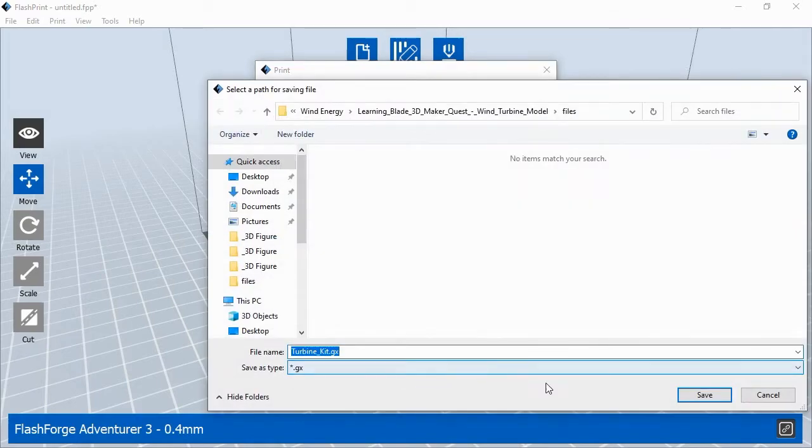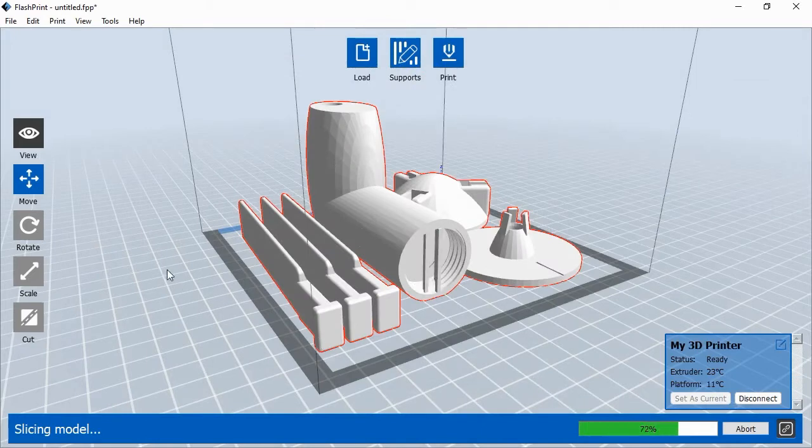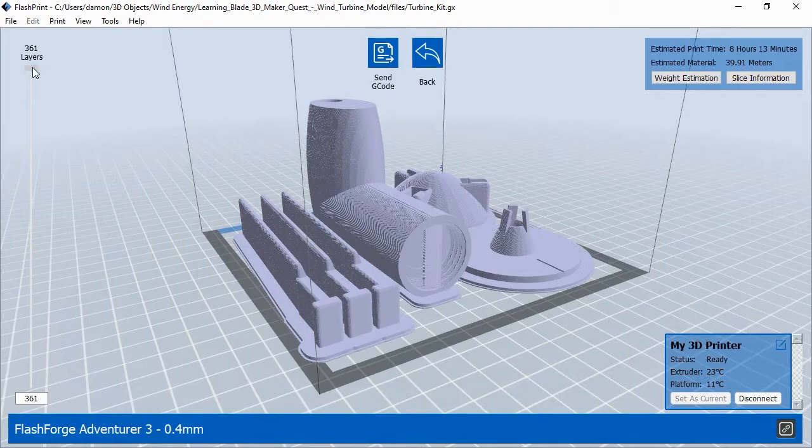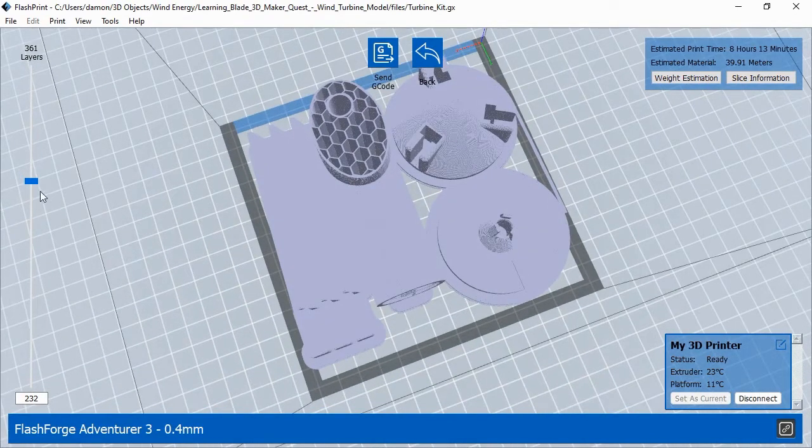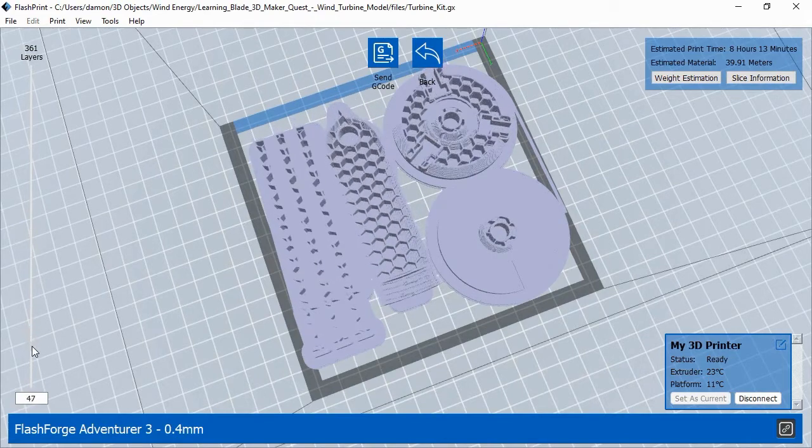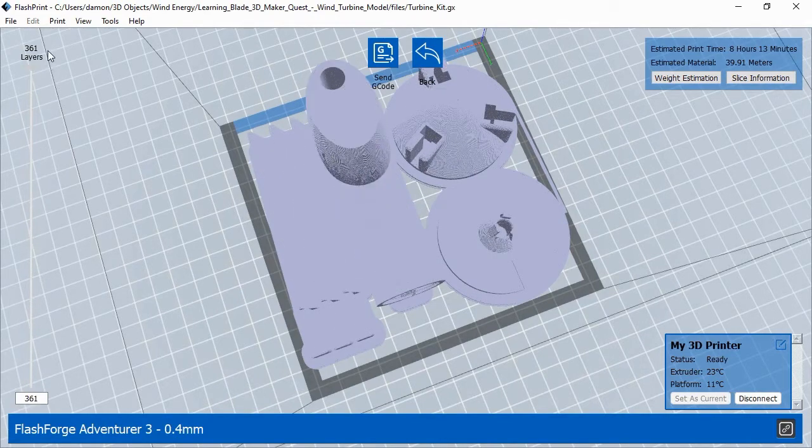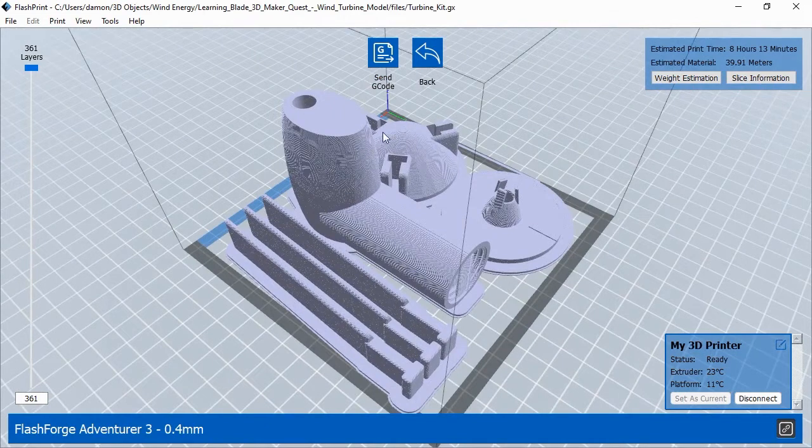Once you've chosen the 3D printer settings, click OK. FlashPrint will ask you to save the project file and then it will show you a preview of the printed objects. You can move the Preview Layer slider bar up and down to see any layer of the print job. Once you're satisfied that the print job looks like what you want, click the Send G-code button.